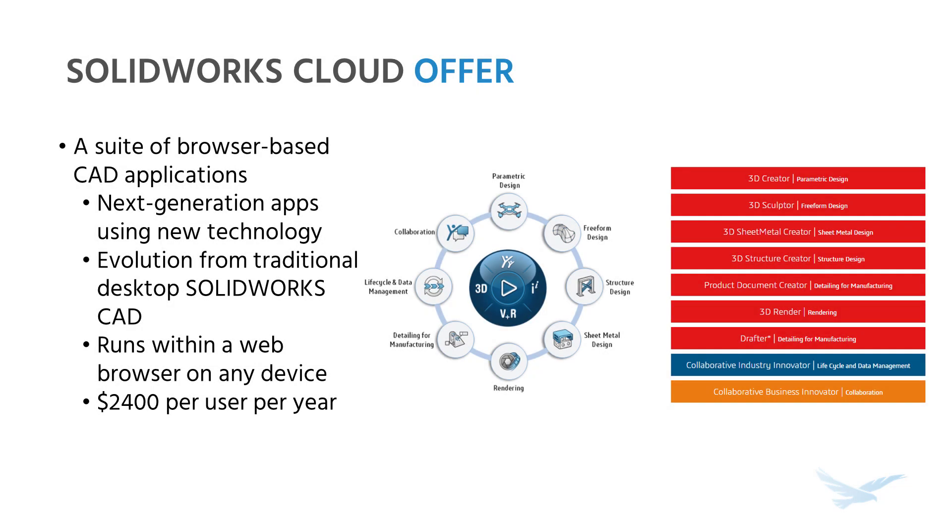Hey everyone, Scott here from Hawkware Systems to talk about the SOLIDWORKS Cloud offer. What is the SOLIDWORKS Cloud offer?